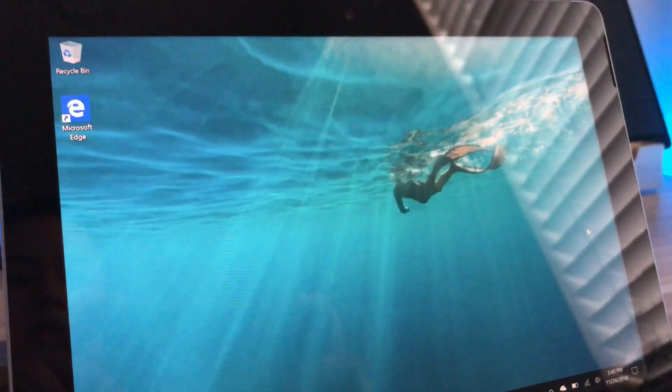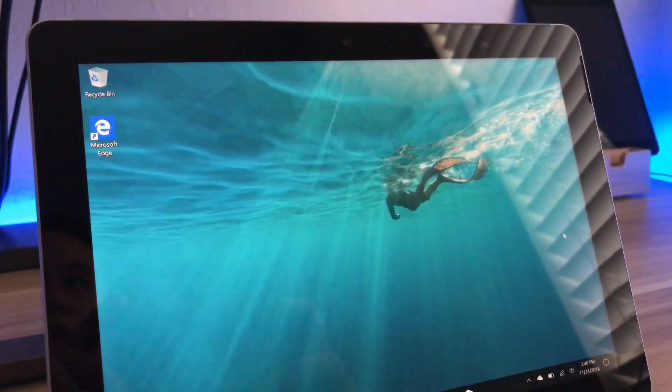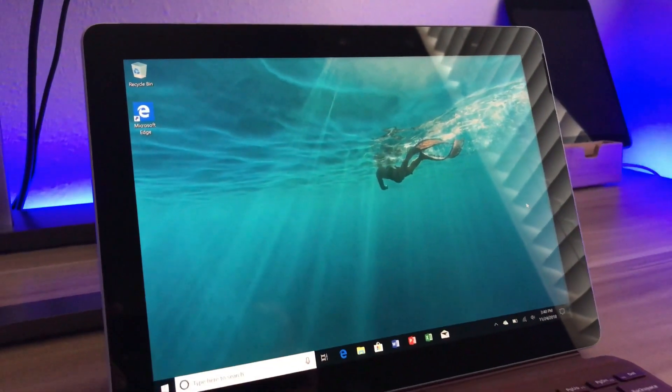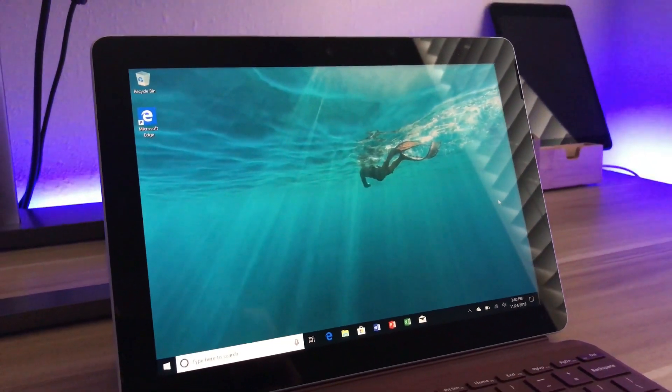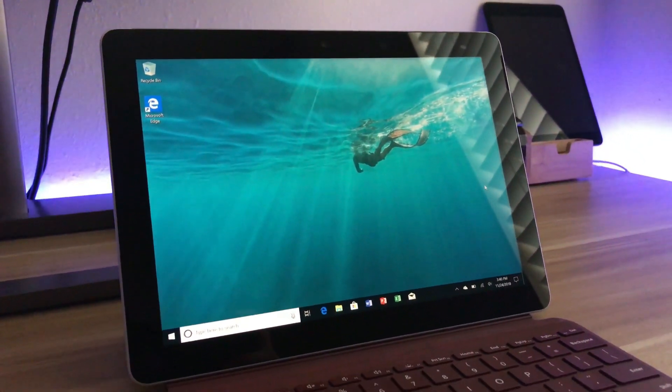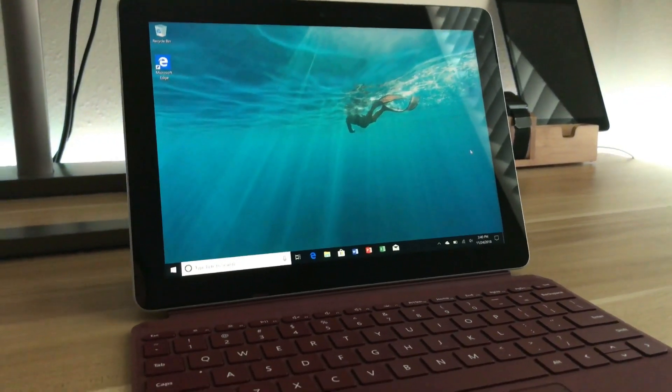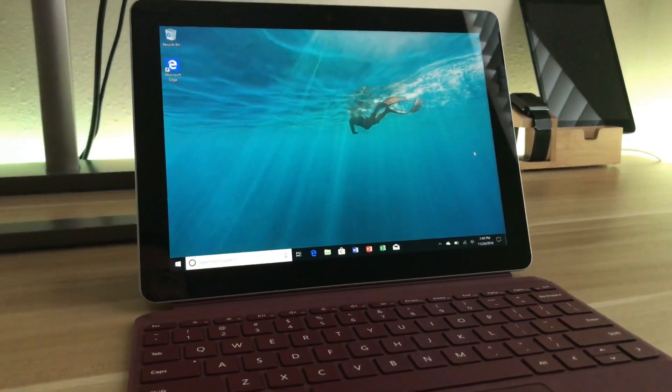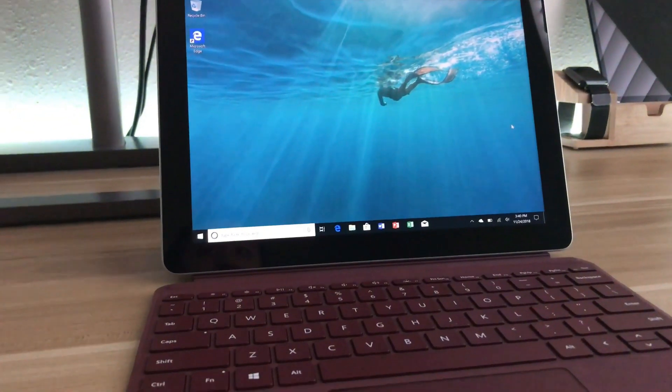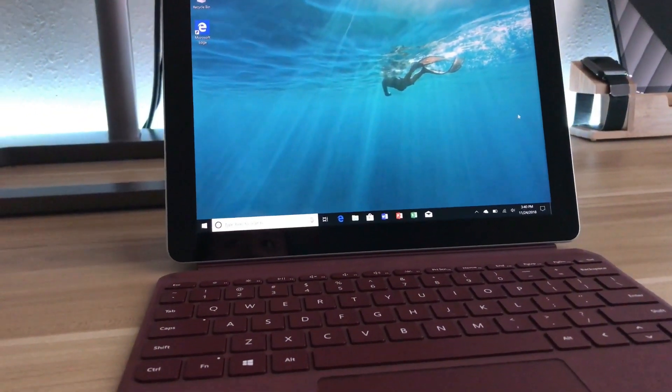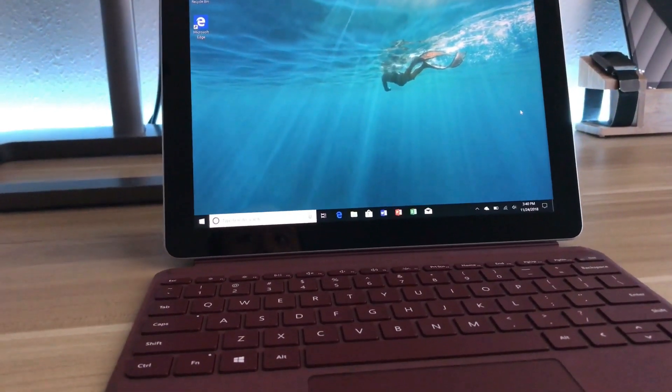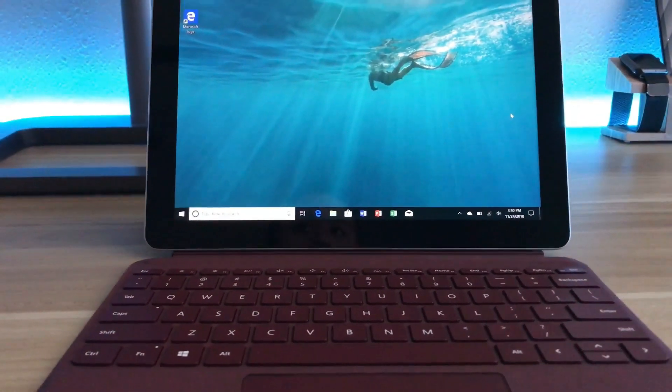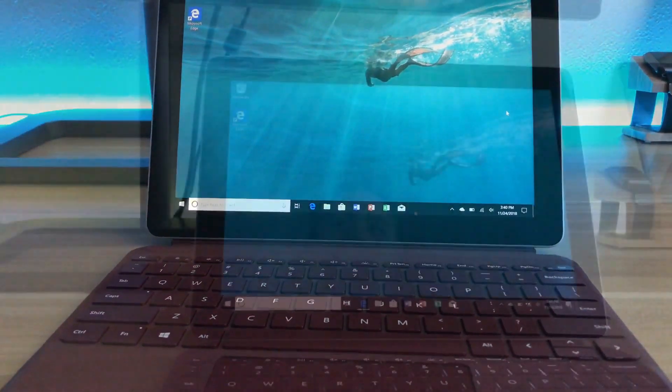Okay, so first thing first, the device has a Windows 10 64-bit operating system with S mode activated. The S mode was designed to improve the security and performance of the device. And basically, you can only run apps exclusively from the Microsoft Store.